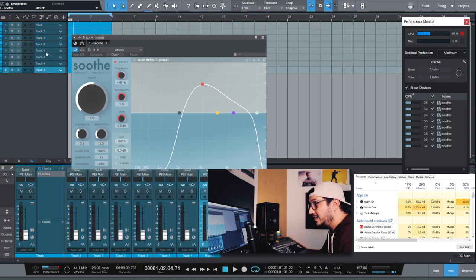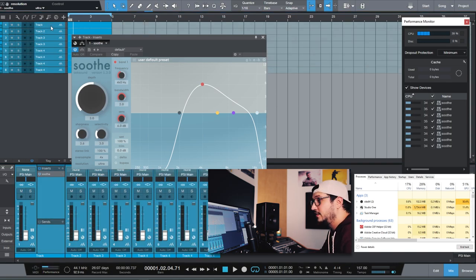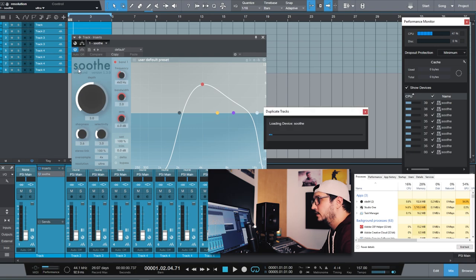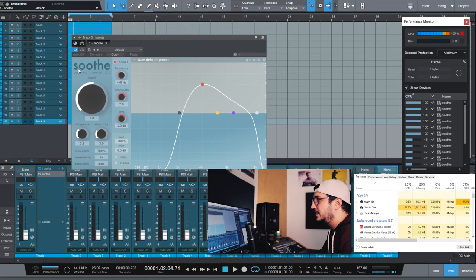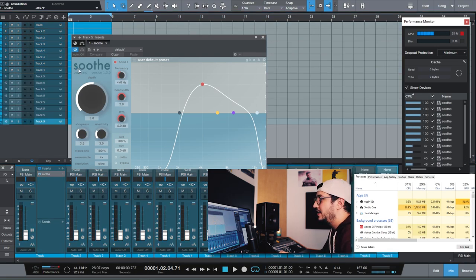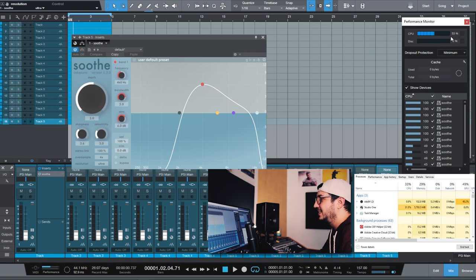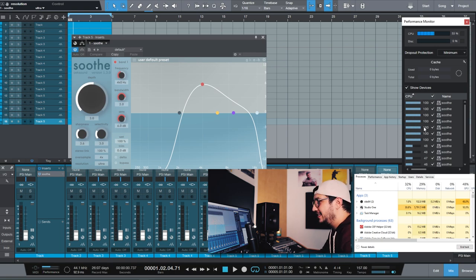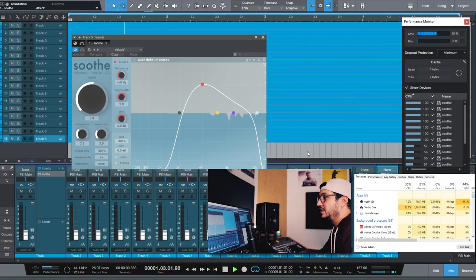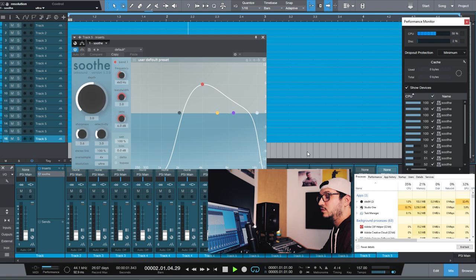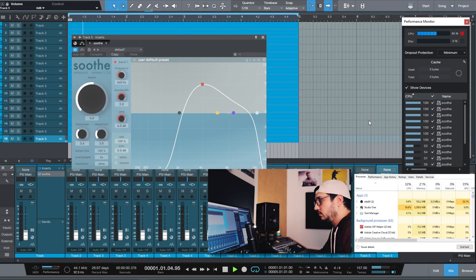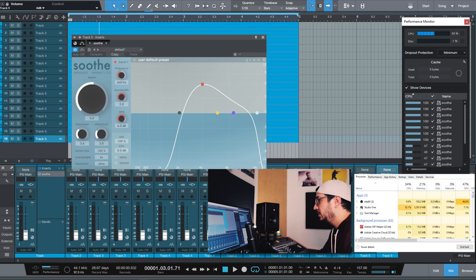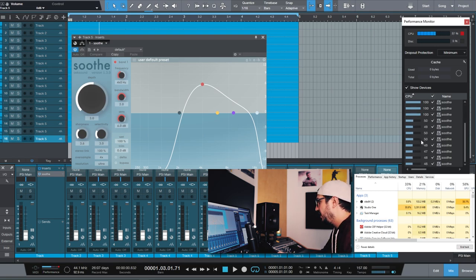8 tracks, 16 tracks of Soothe and you can already see that the CPU is going crazy. The project seems really responsive. You can work on it. Playback is really smooth. A strange thing happens. Let's see if this refreshes. No.